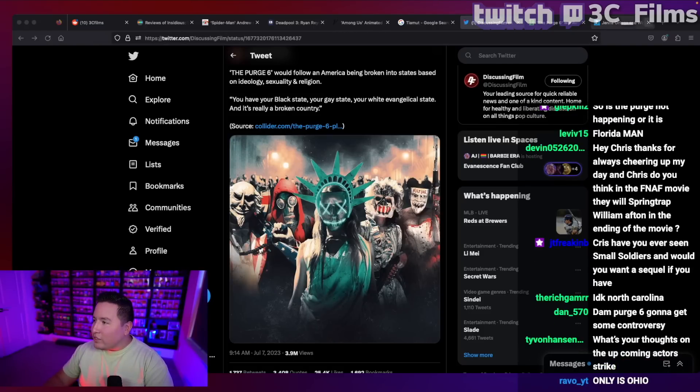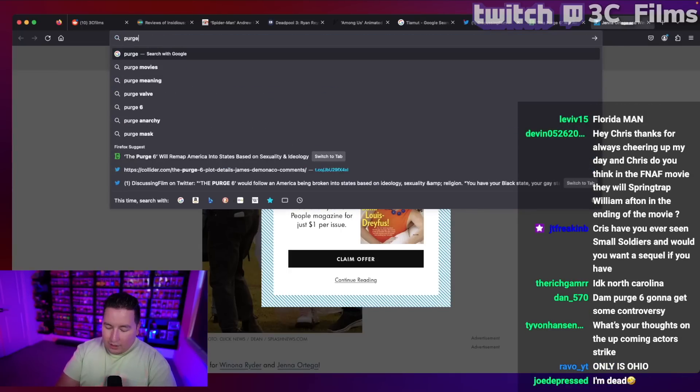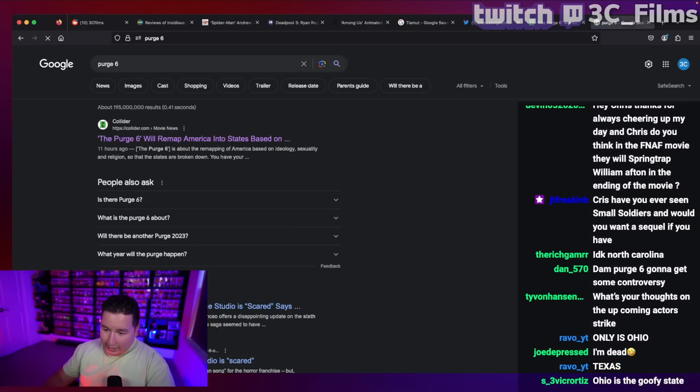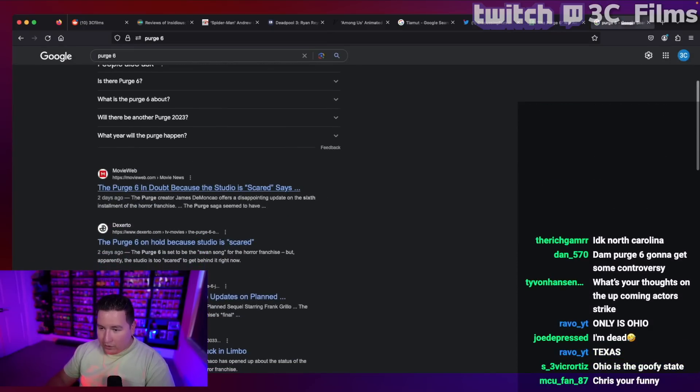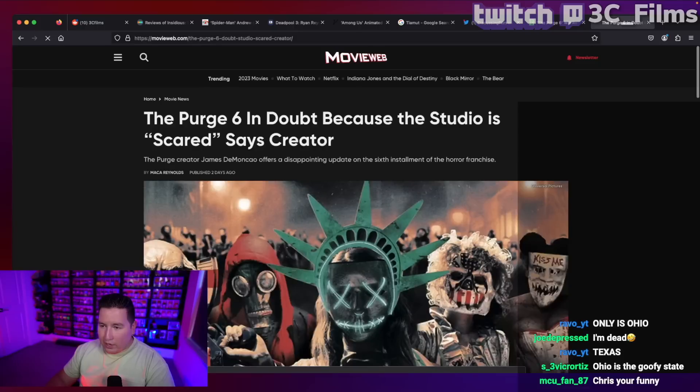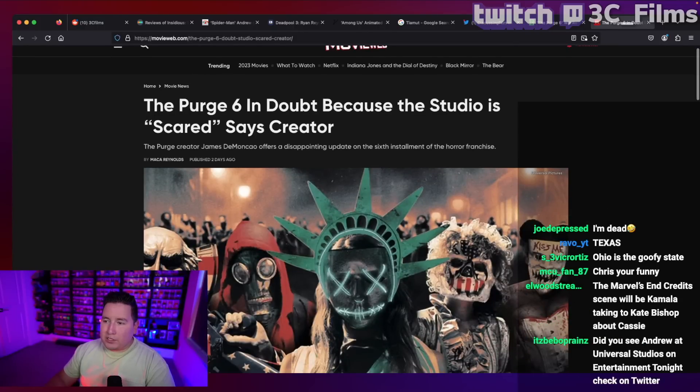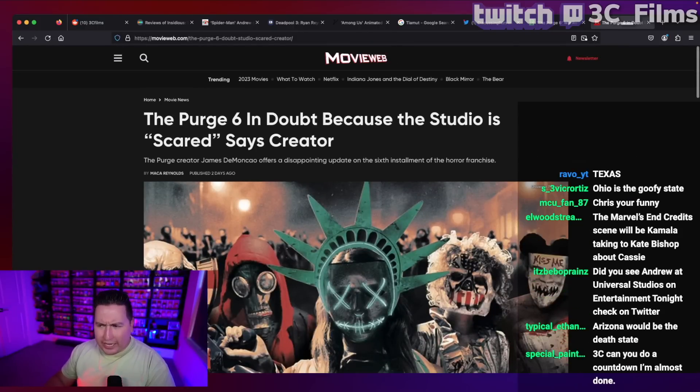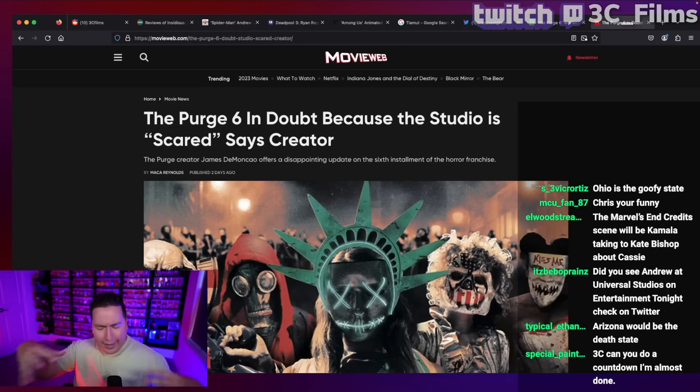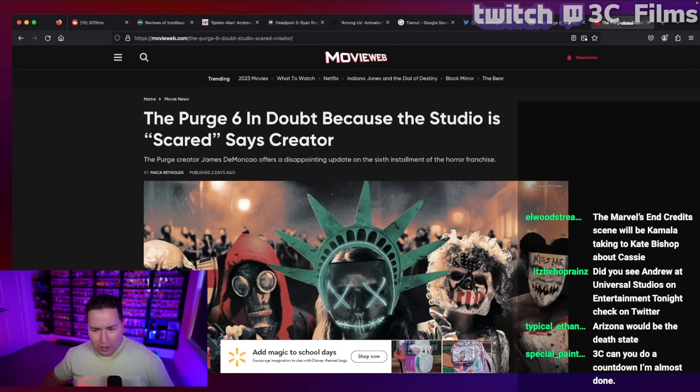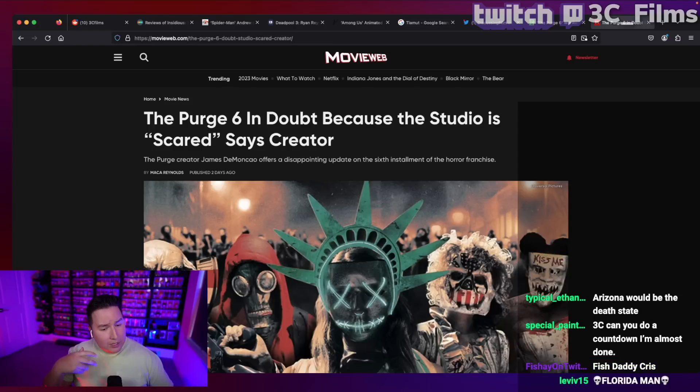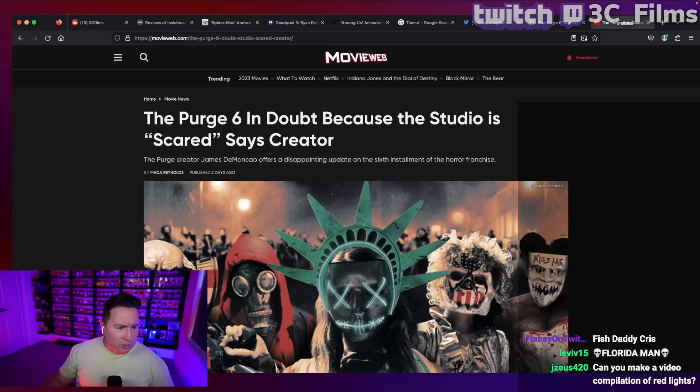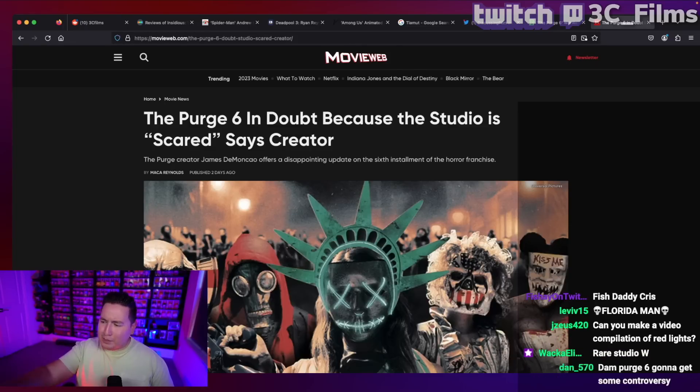But there was a problem going on because the producers of the purge six say doesn't look like the movie will be happening. So here's an article that popped up where he says the purge six in doubt because the studio is scared said creators. Now, if you just heard me describe this plot and the weird things it was trying to pull off with dividing States based on race, religion, and how in this time we live in where people are sensitive, everything offends everybody and whatnot, sometimes for good reason and whatnot, that probably not be the smartest idea to make it. And you think that's why the studio is scared. They don't want to make a movie where they say, this is the black state. This is the gay state. This is the Mexican state.